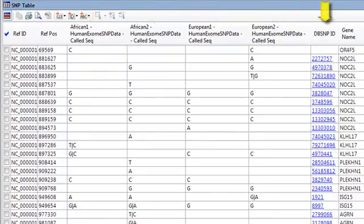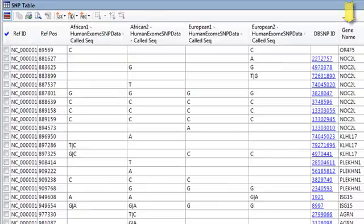the dbSNP ID, and the gene name. So what this gives us then is the breakdown of SNPs for each sample at each of the positions listed.